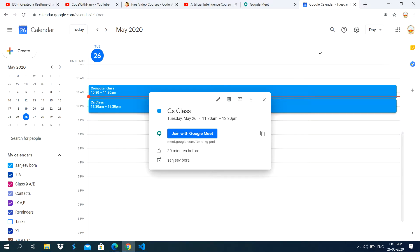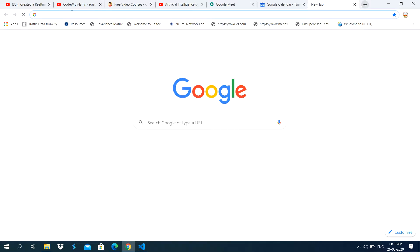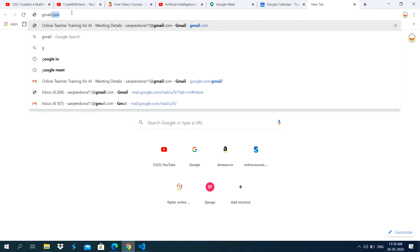Now the meeting has been scheduled. Now what you do here, you can send this link through the email. Like here, I am opening Gmail.